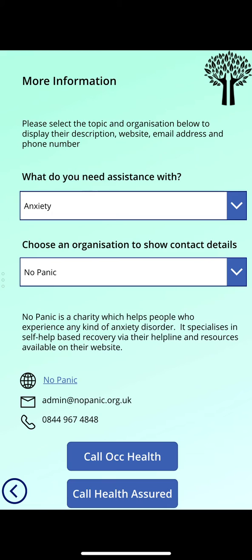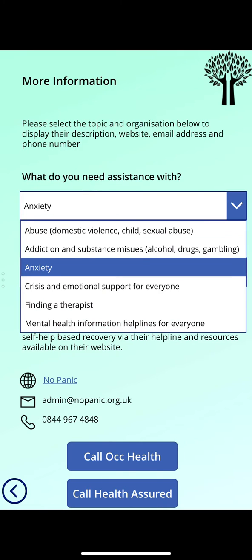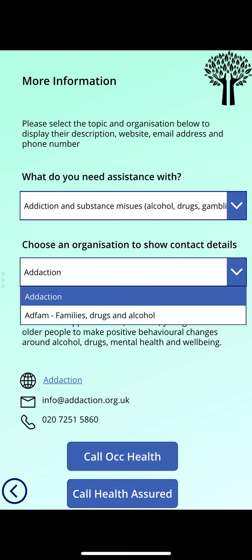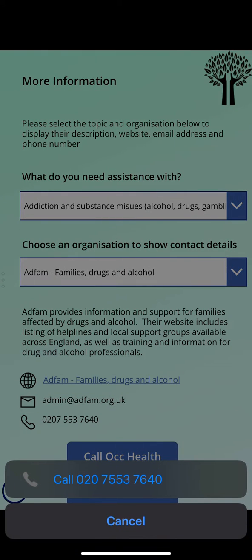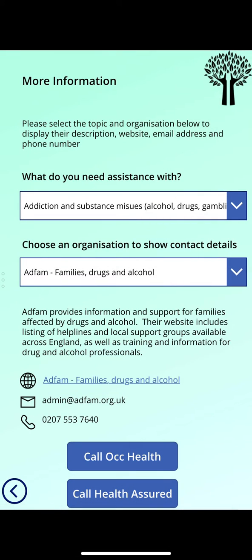The other changes I've made are to the more information page. We have the dropdown which is working nicely, and now we also have the website, email address, and phone number. If I click on the phone number, it will ask me if I want to make that call — same with the two buttons.